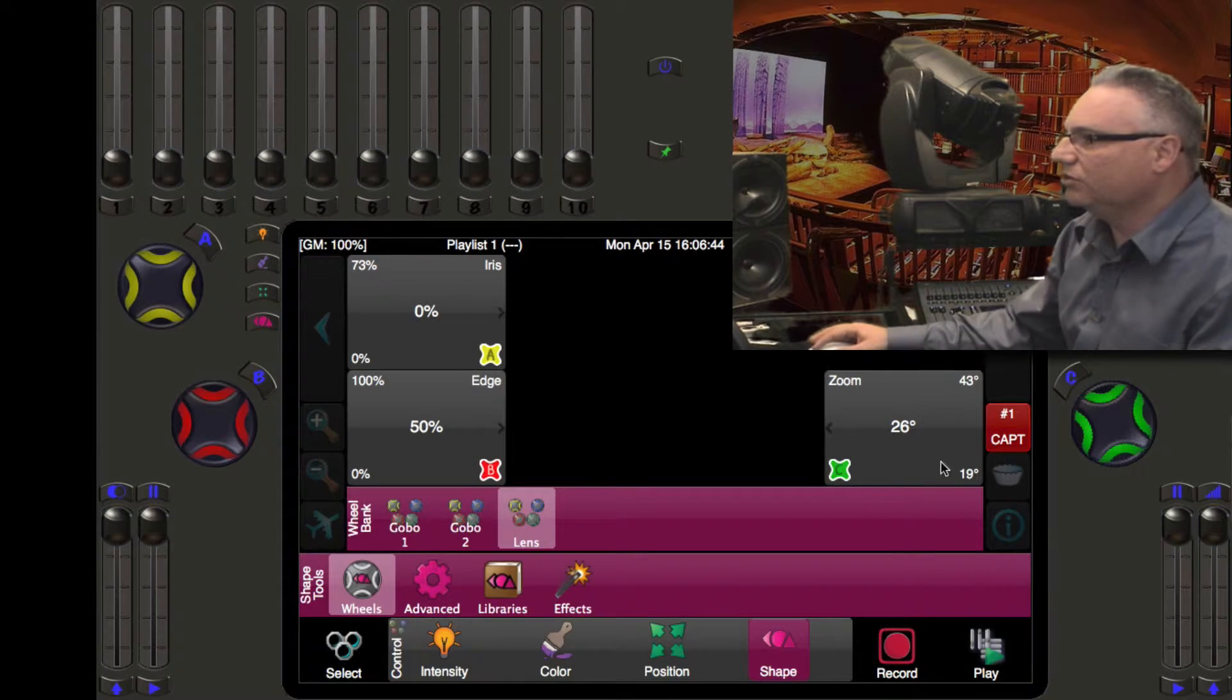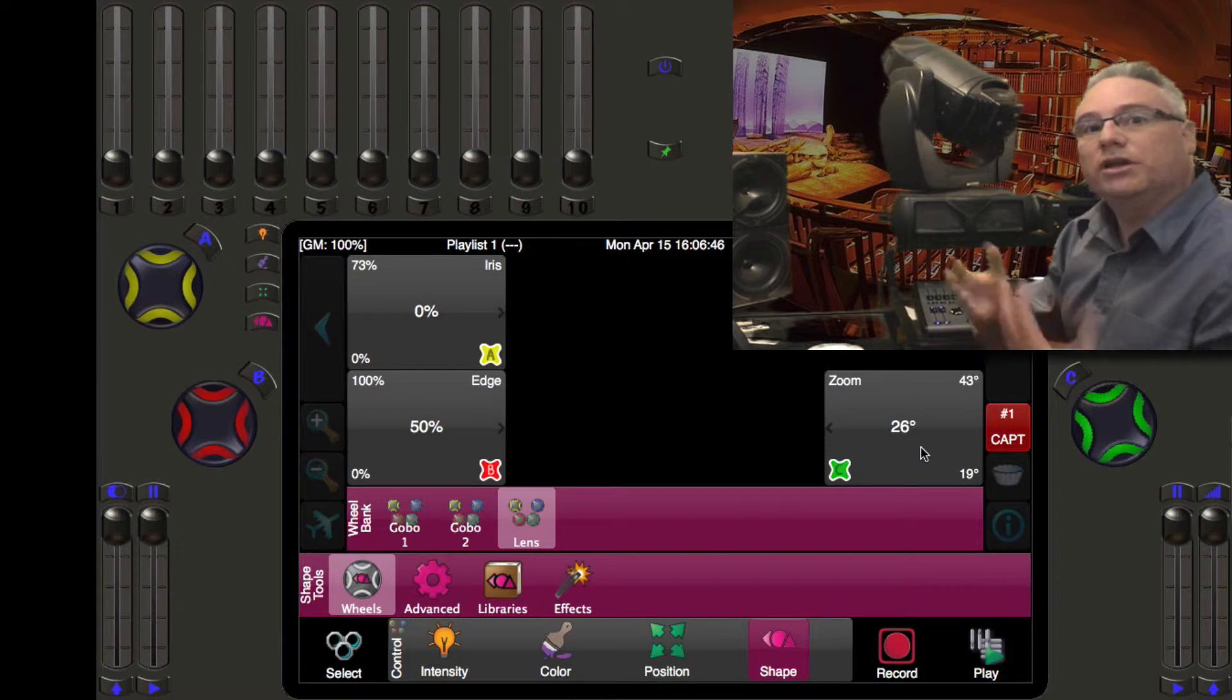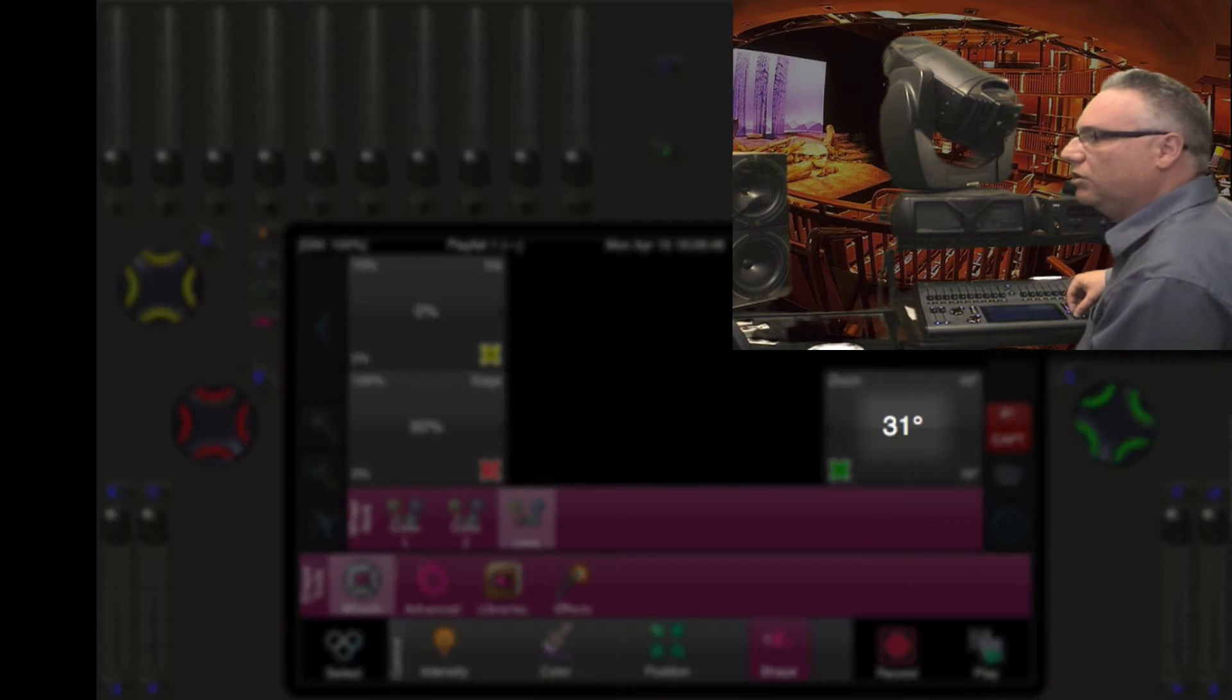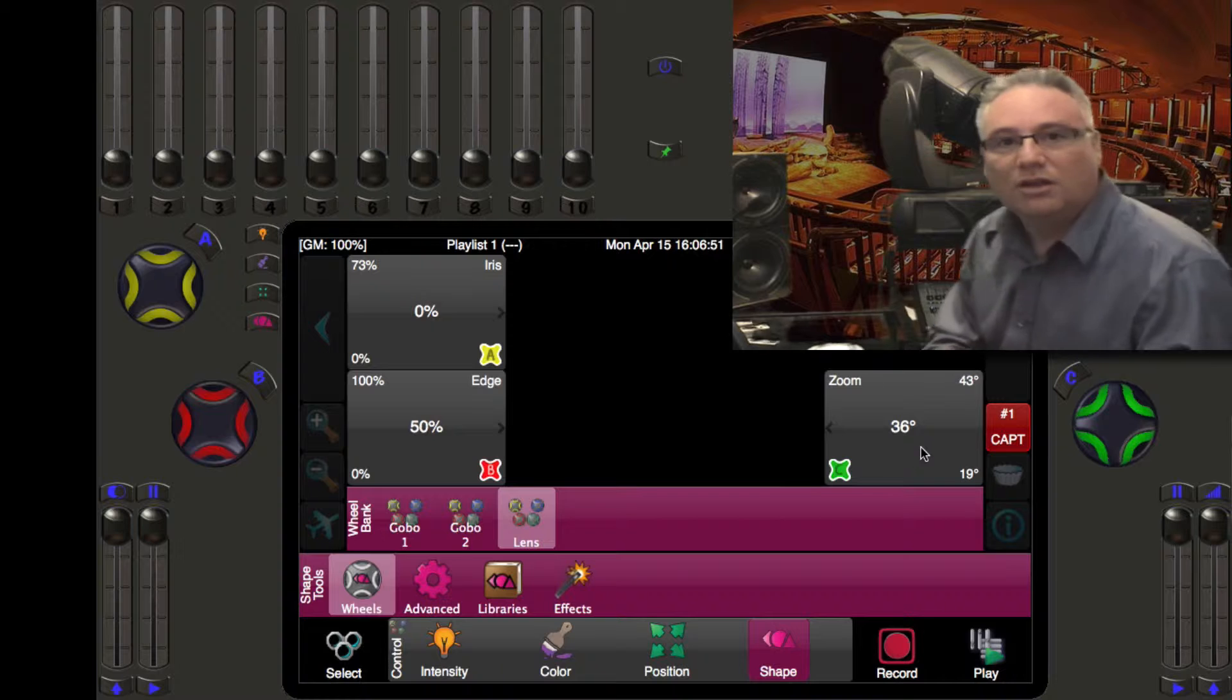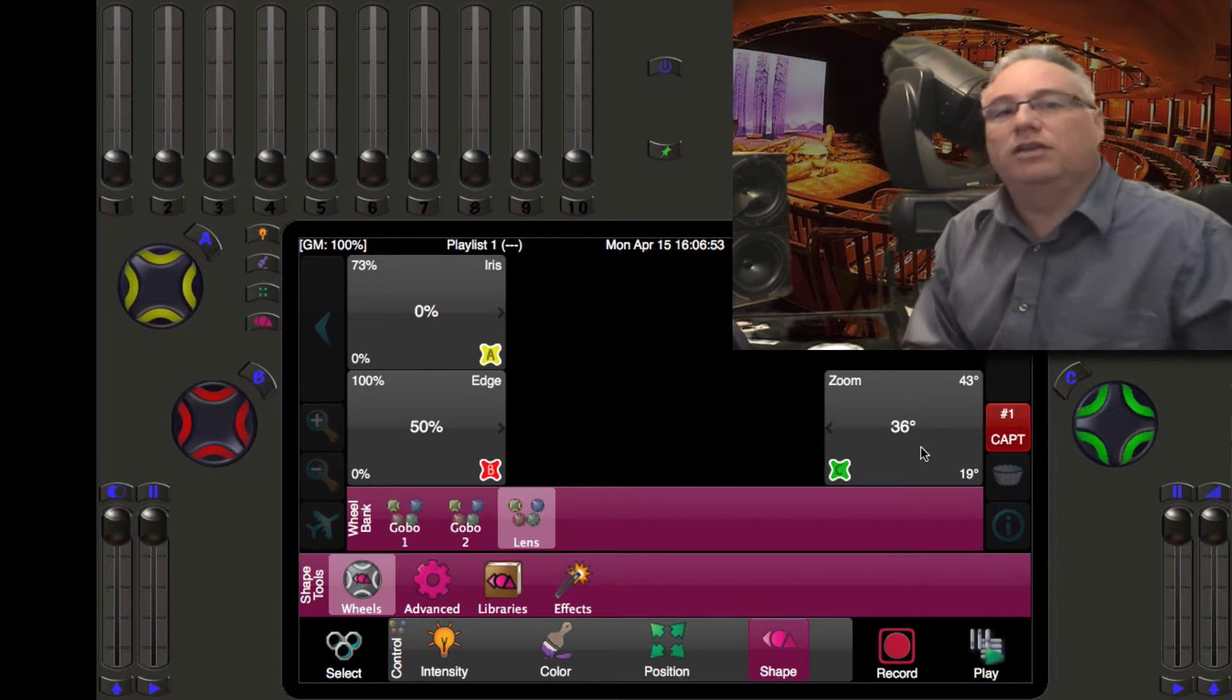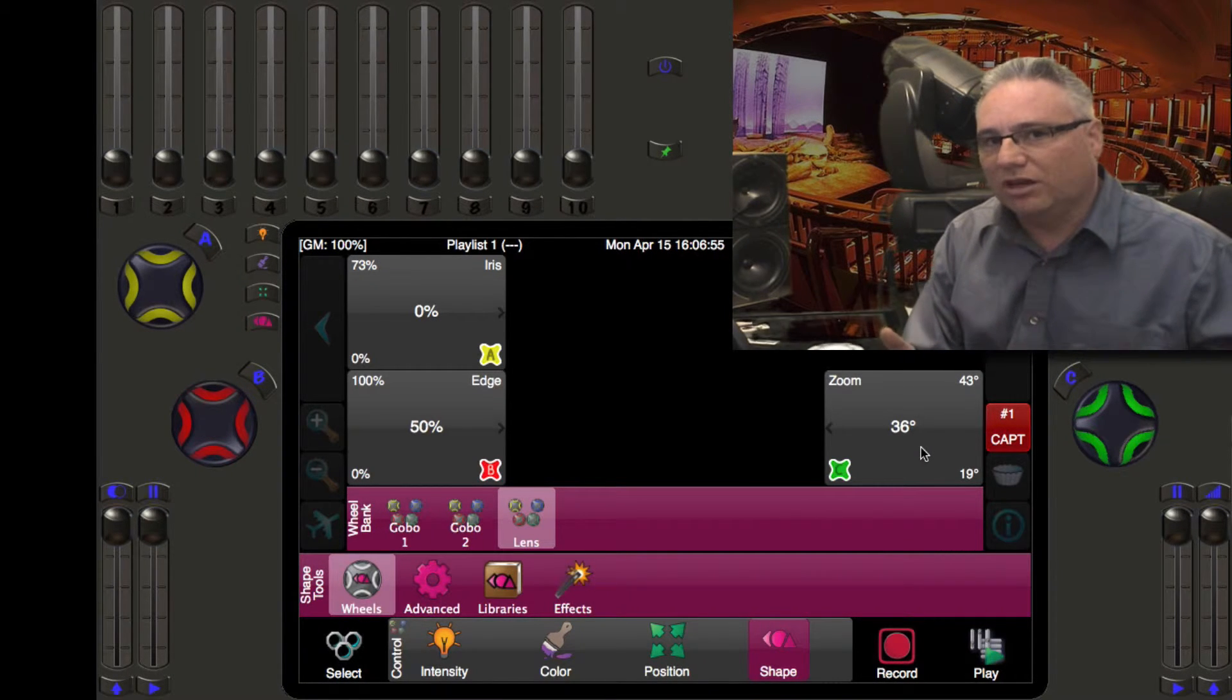You would go into the lens control here and you would go to the zoom parameter and you would just dial in 26 degrees, or you might have a 36 degree lamp and you would say put that to 36 degrees. So now you have two beams of light on the stage the same size.